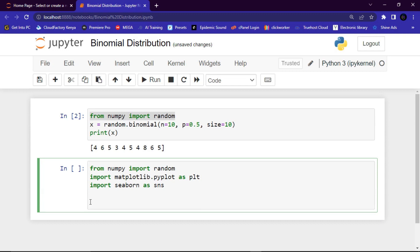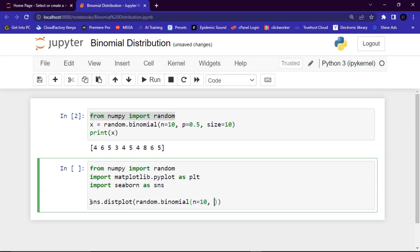In this line of code we say sns.distplot(). Remember, distplot helps us to visualize our graph. Inside it I'll add random.binomial() with several parameters: n equals 10 for the number of trials, and p equals 0.5 since the probability is either head or tail — that's half, or 0.5.